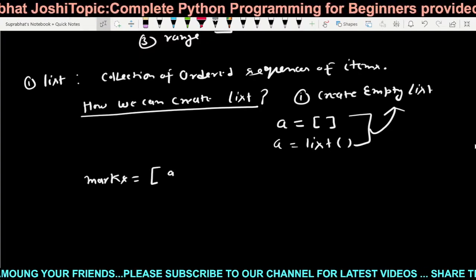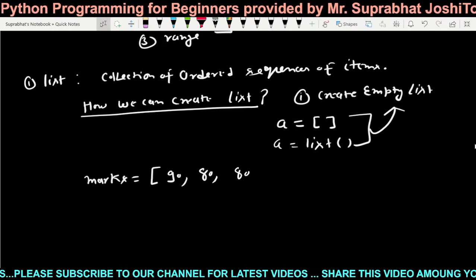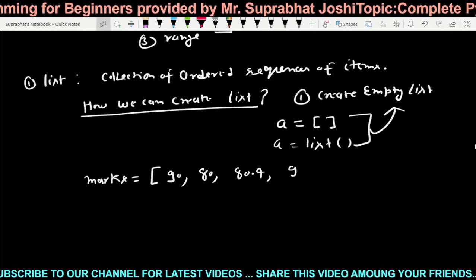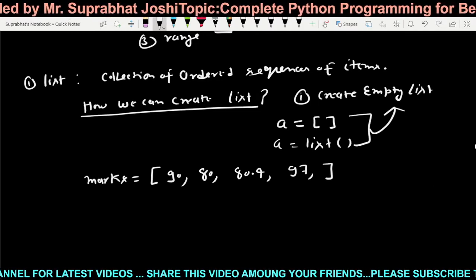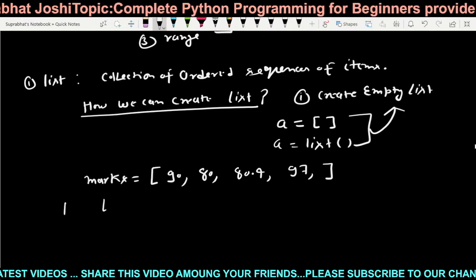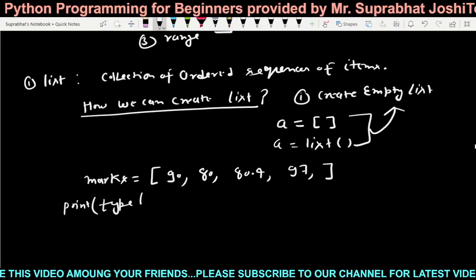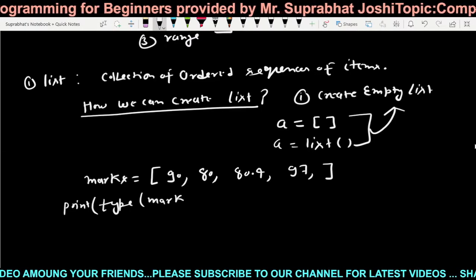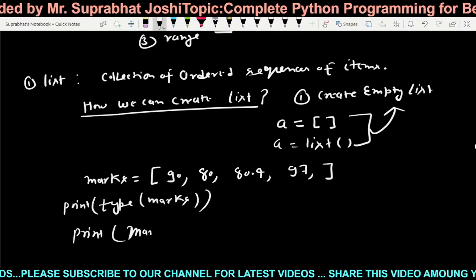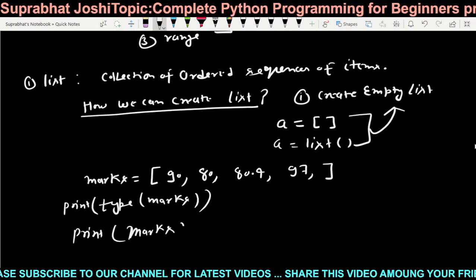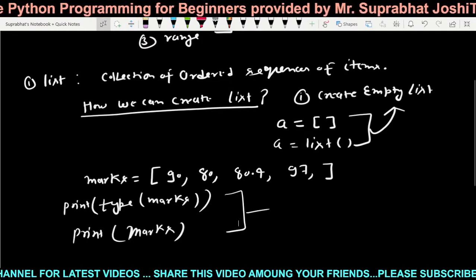Next, how will we create a complete list? Suppose I am giving marks — in square brackets I have given marks: 90, 80, 80.4, 97. So this is a list. If I check the type with `type(marks)` or just print `marks`, we will see the result in an example in PyCharm.